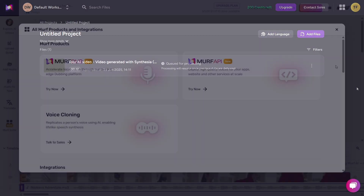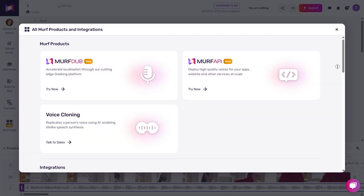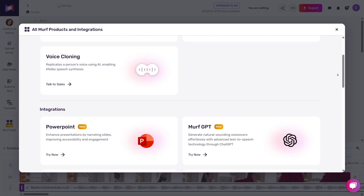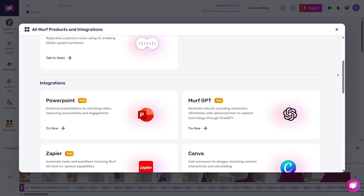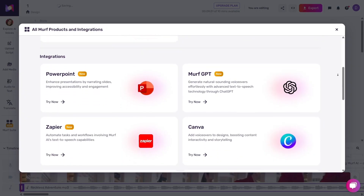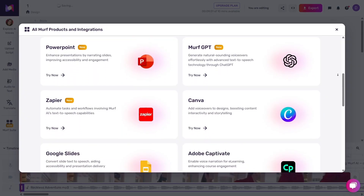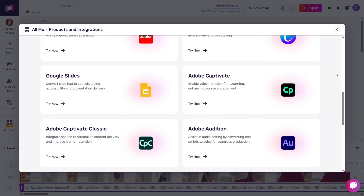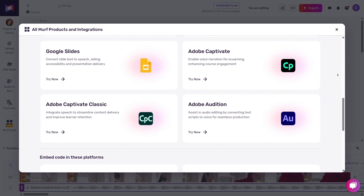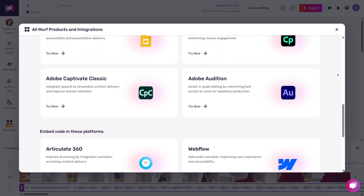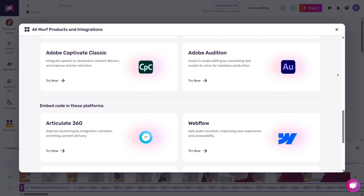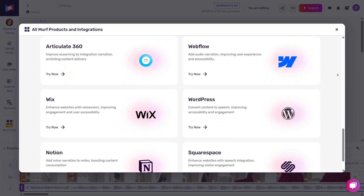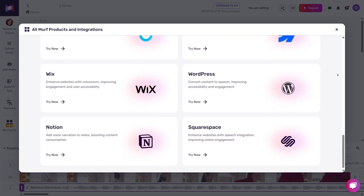If you use other tools like Google Slides, Canva, or WordPress, Murph integrates with those too. I tested the Google Slides add-on, typed some text on a slide, and generated the voice right from there. It's super handy if you're preparing presentations or e-learning materials.